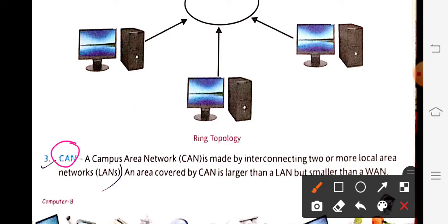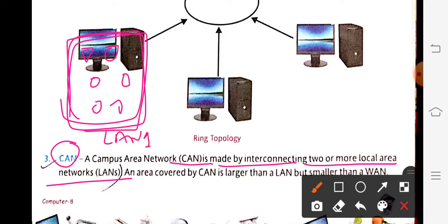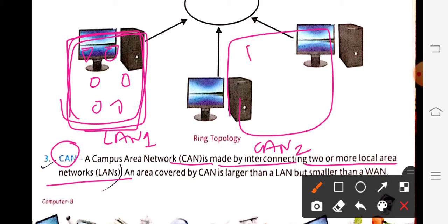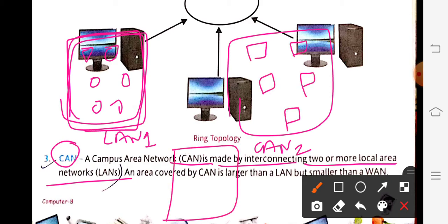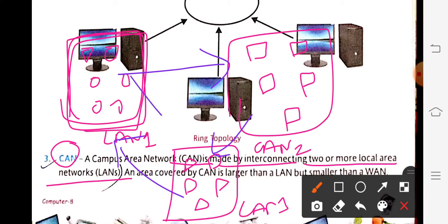The third type of networking is Campus Area Network (CAN). CAN is made by interconnecting two or more local area networks. A LAN connects workstations within a single building. When multiple LANs — for example building one, building two, building three — come together, they form a Campus Area Network.